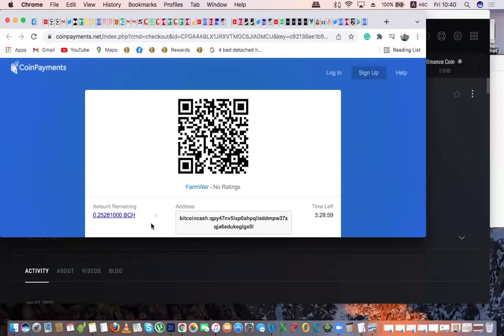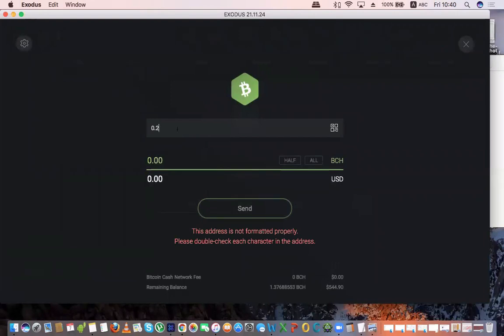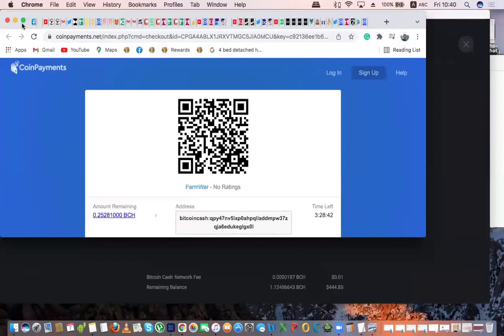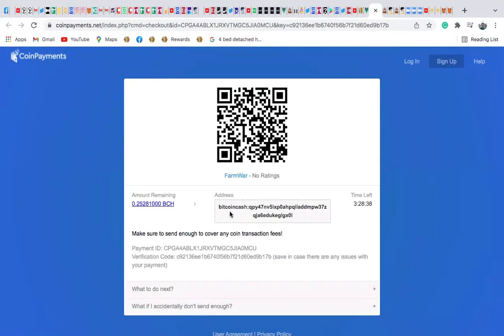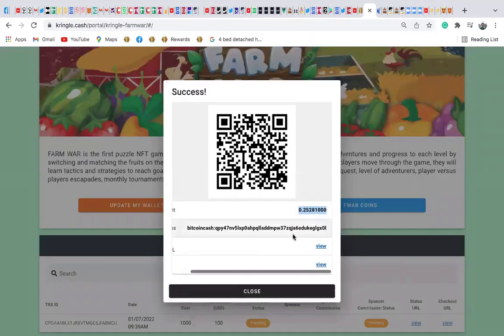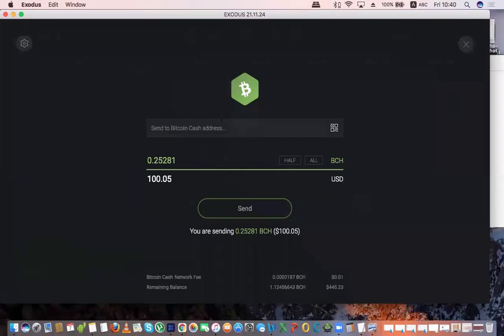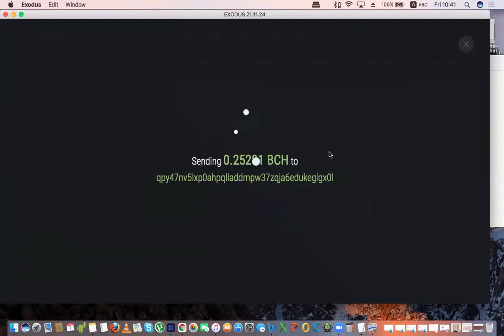Now go to your wallet and you want to send Bitcoin Cash. Enter the amount first — that's the amount shown plus any charges. Then copy the entire wallet address that was generated and paste it into your wallet's send field. Click send.